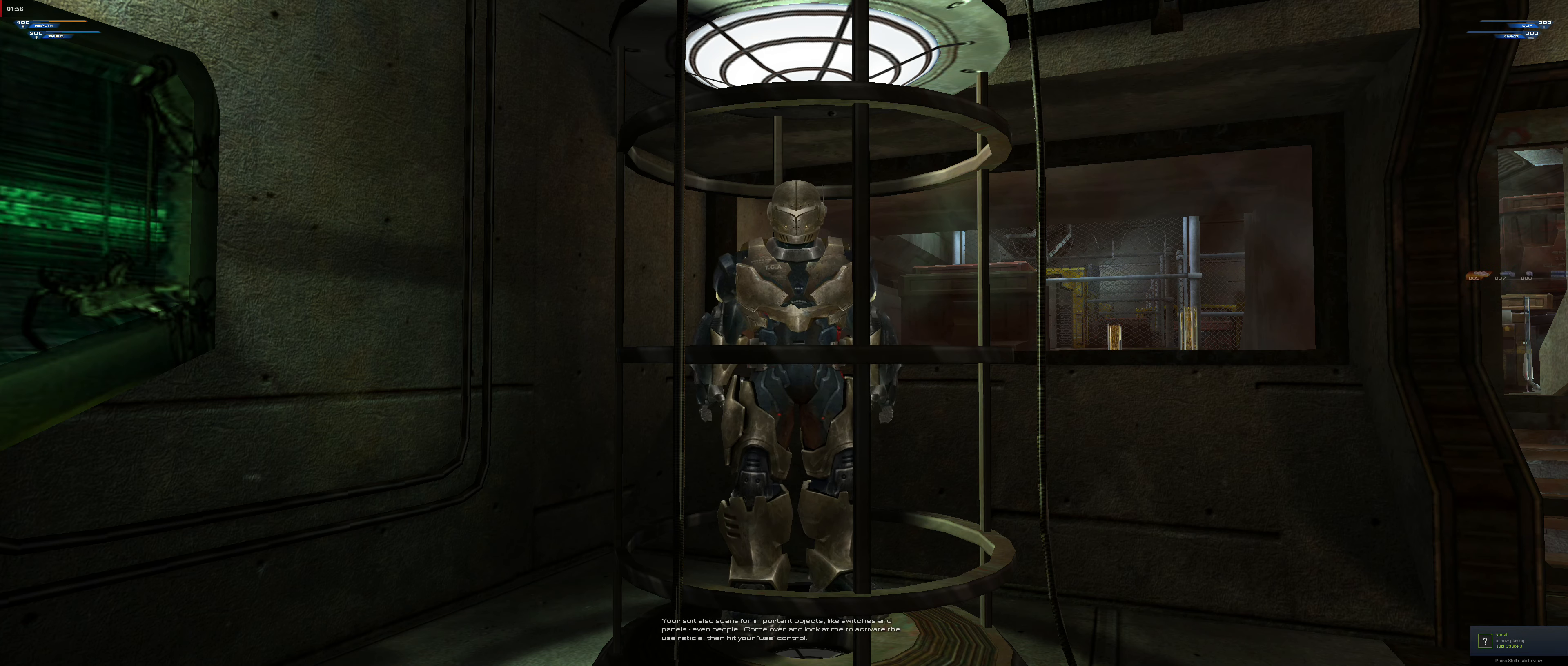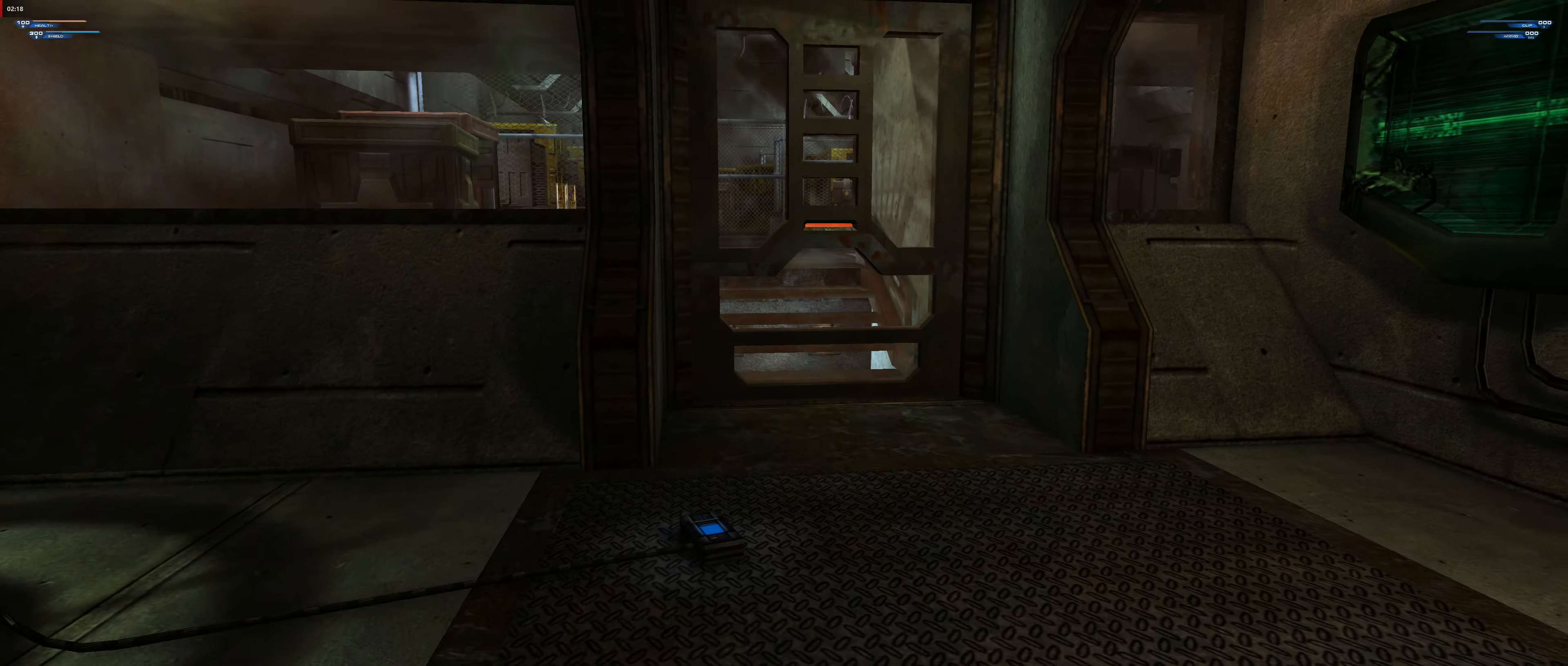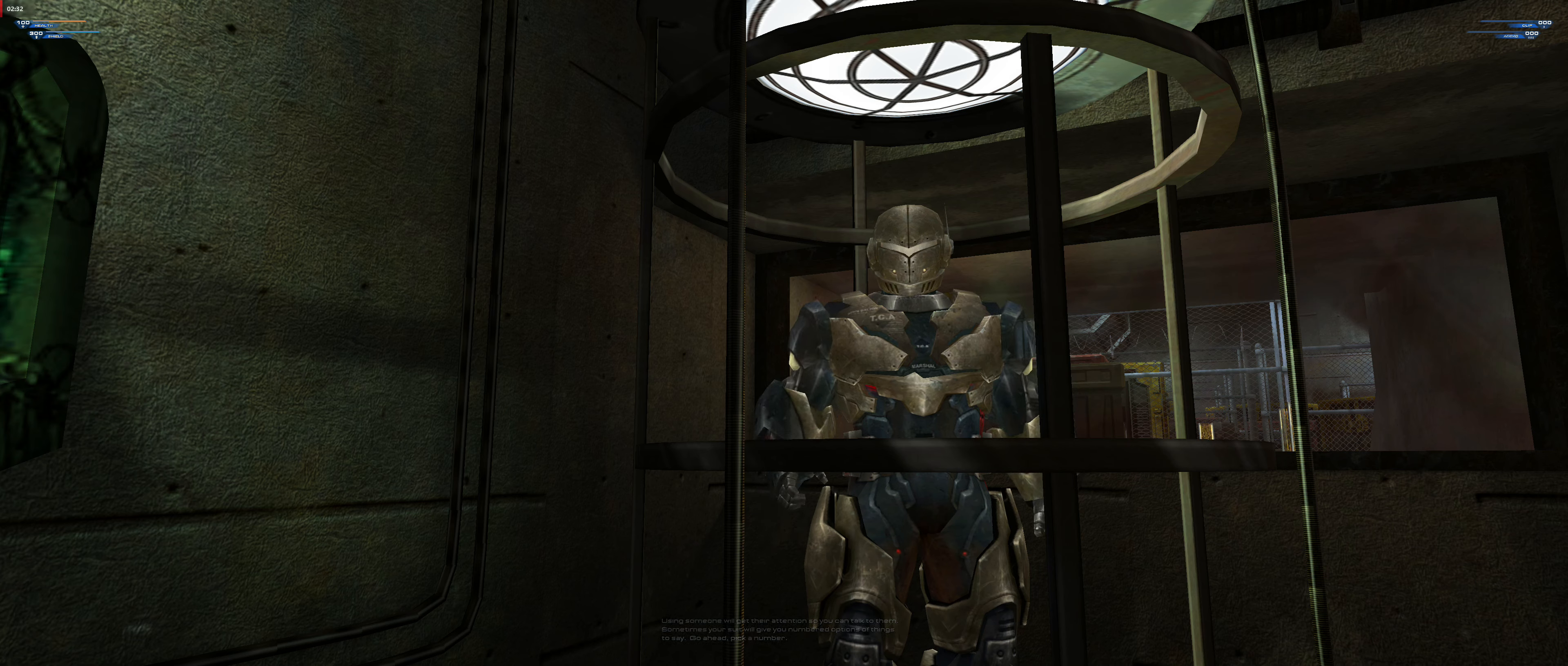Your suit also scans for important objects like switches and panels, even people. Come over and look at me to activate the use reticle, then hit your use control. Using someone will get their attention so you can talk to them. Sometimes your suit will give you numbered options of things to say. Go ahead, pick a number.